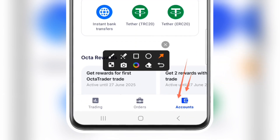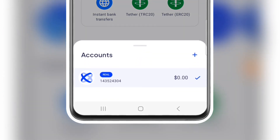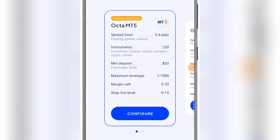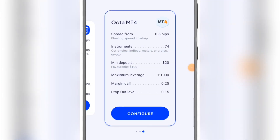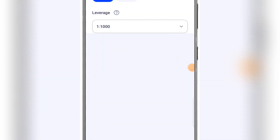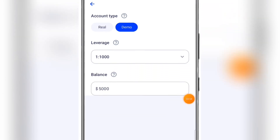Another important thing to note: when you land on the account section, you can go up here and see the plus icon. Click on that plus icon and you'll land on a page where you can select whether you want to trade with MetaTrader 5 or MetaTrader 4. For the sake of this video, I'm going to select this section and click on Configure, then go ahead with a demo account.